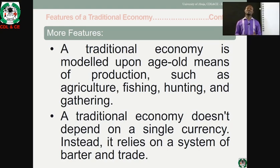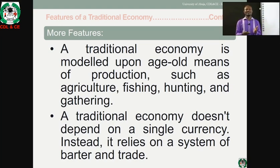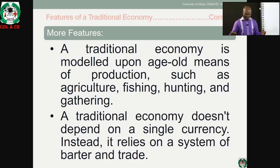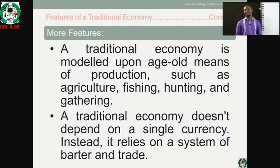Number four: a traditional economy doesn't depend on a single currency. Instead, it relies on a system of barter and trade — exchange of goods and services. You don't have one single unit of exchange like we do now. It is an issue of barter, trade by barter, as simple as that.